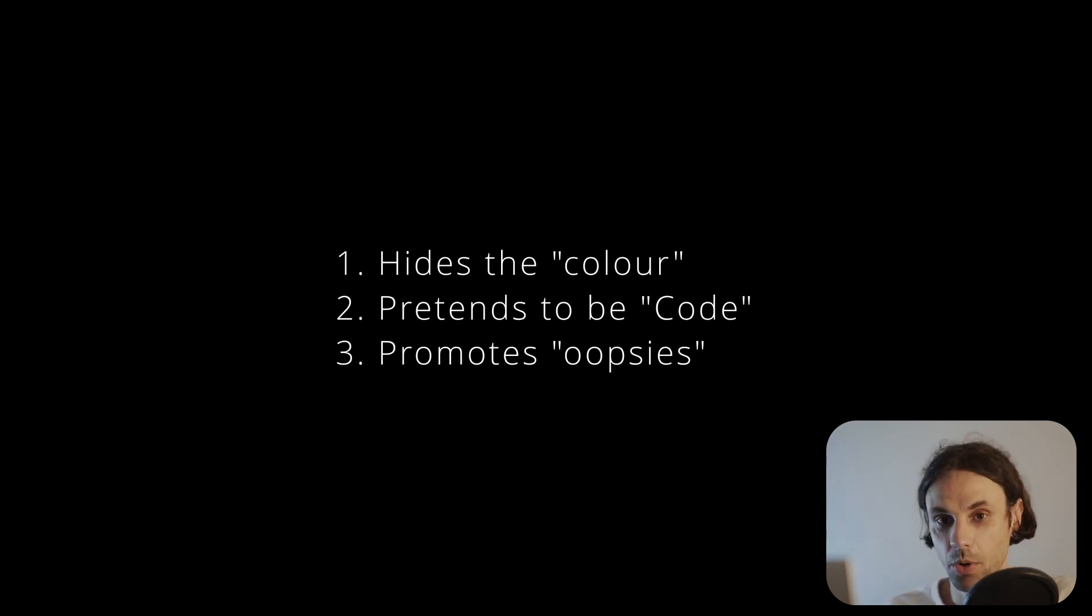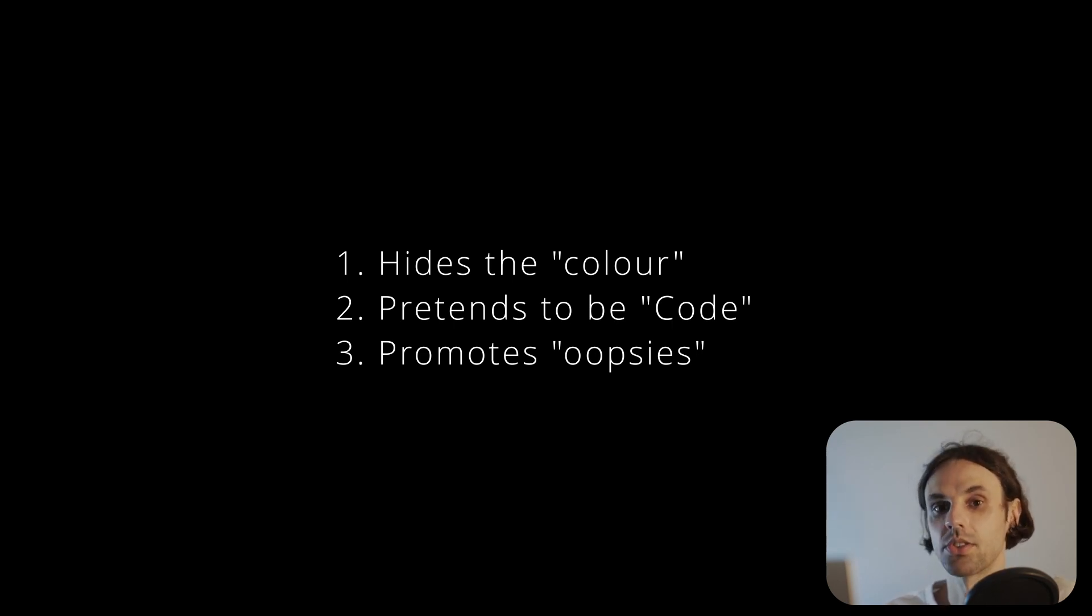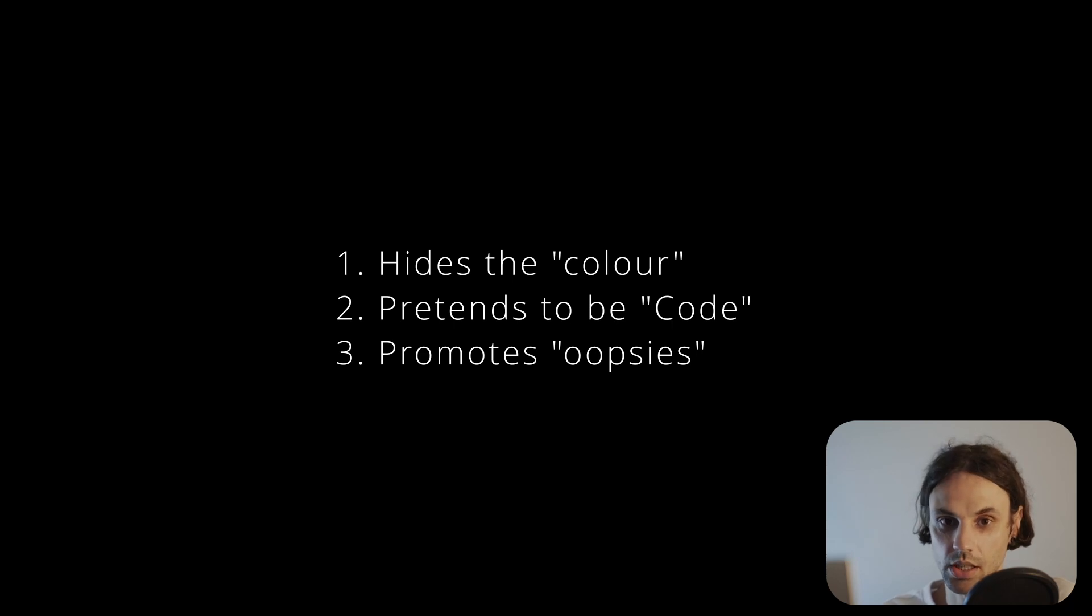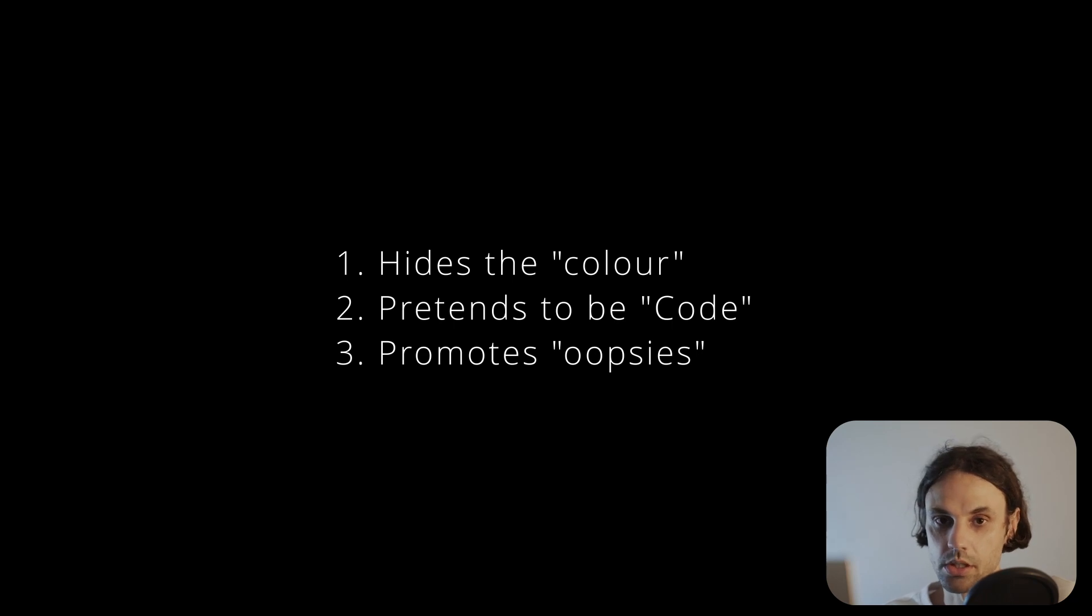Three. It promotes mindless usage. It promotes the copy and paste usage without even checking what the resulting output is. This ties into problems one and two, but it's worth its own mention.